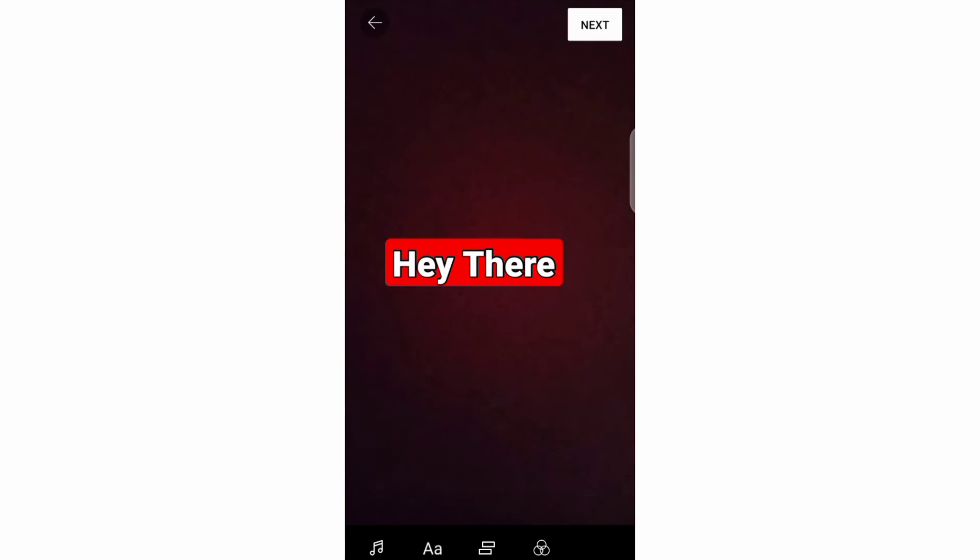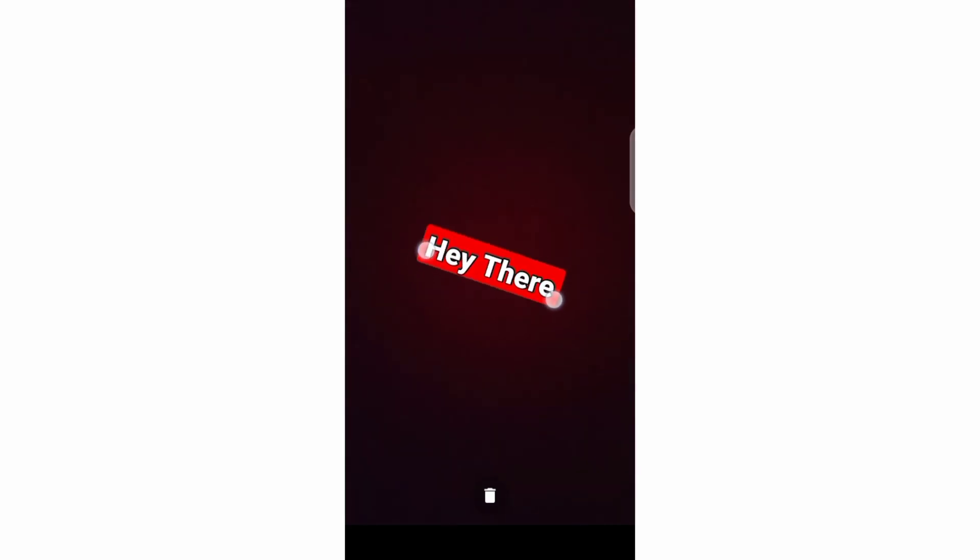As for rotating your text, you need to press it with two fingers and move the fingers in opposite directions.